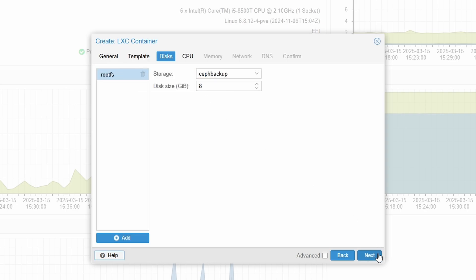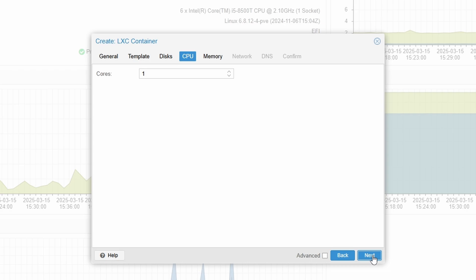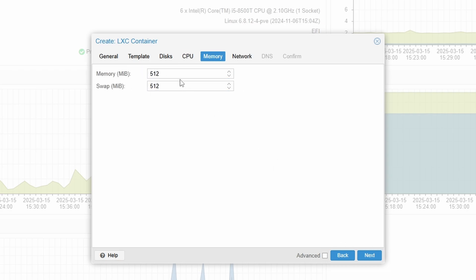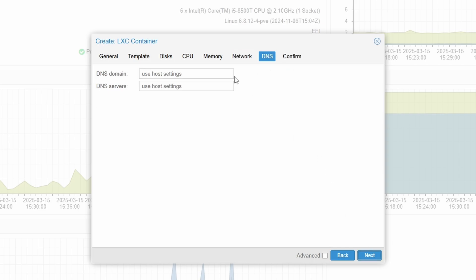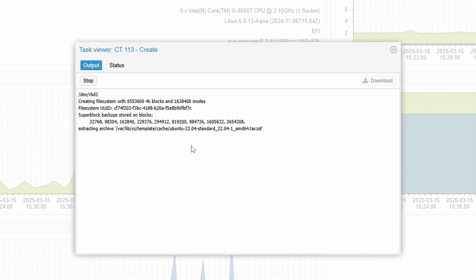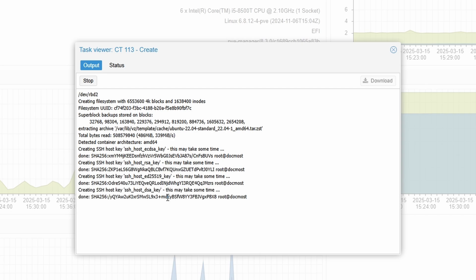This is where you keep all your pictures and documents for all your home lab goodness. I'm going to put two cores and 1024 for memory. Network will be DHCP, DNS is fine — we'll let our router decide that. Click Finish and then wait for the task to complete.